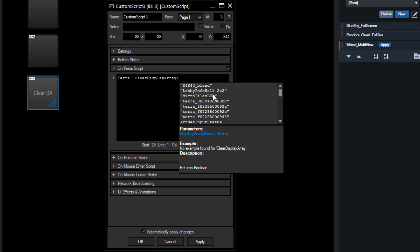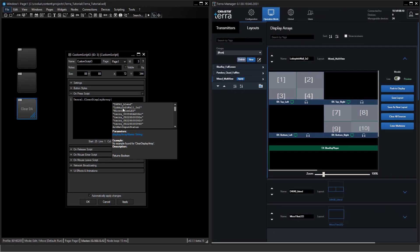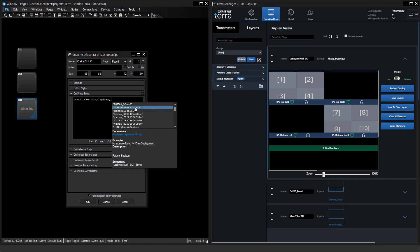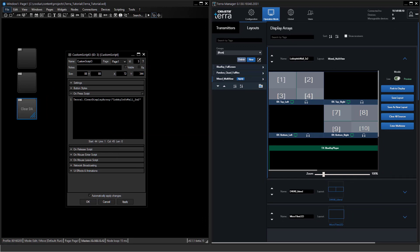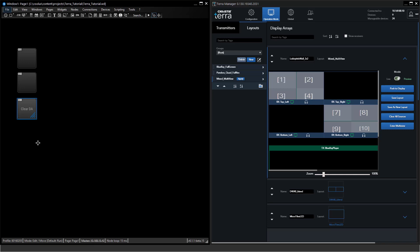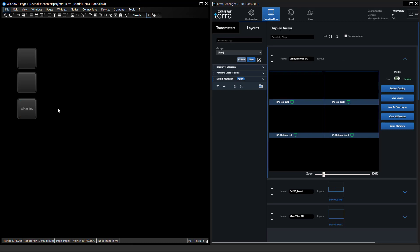In this case we know this is the lobby info wall 2x2, so we're selecting this one, closing it with a round bracket, pressing okay, changing to run mode, and I can clear the display array.